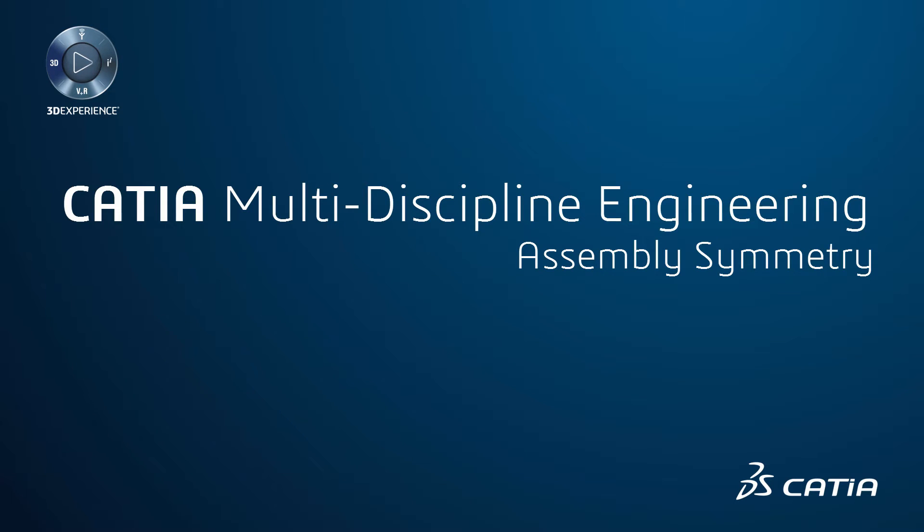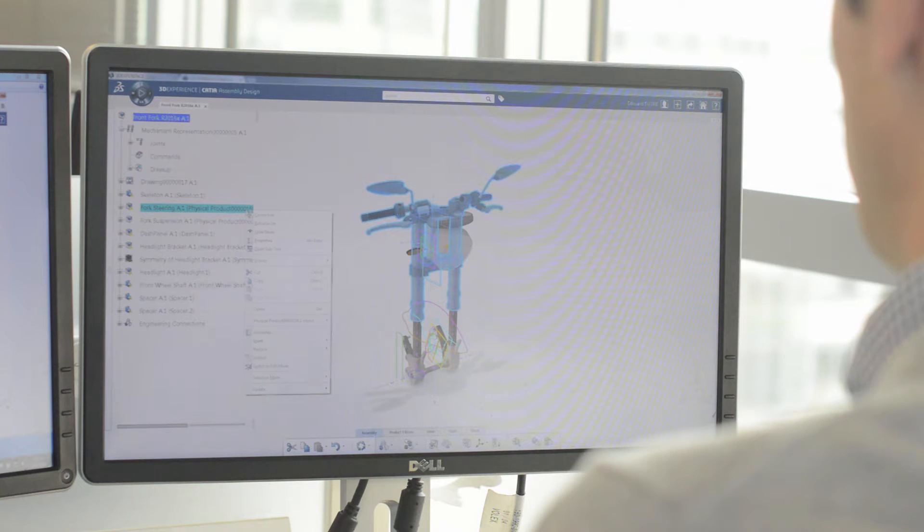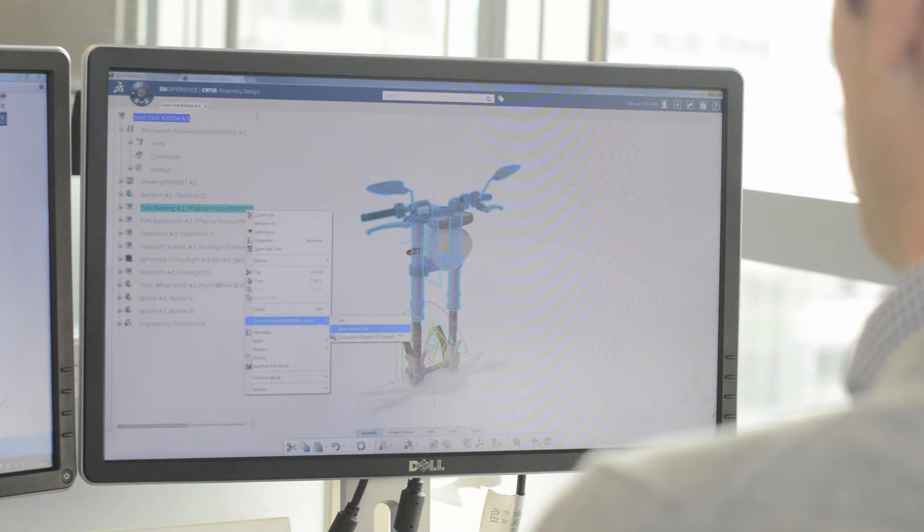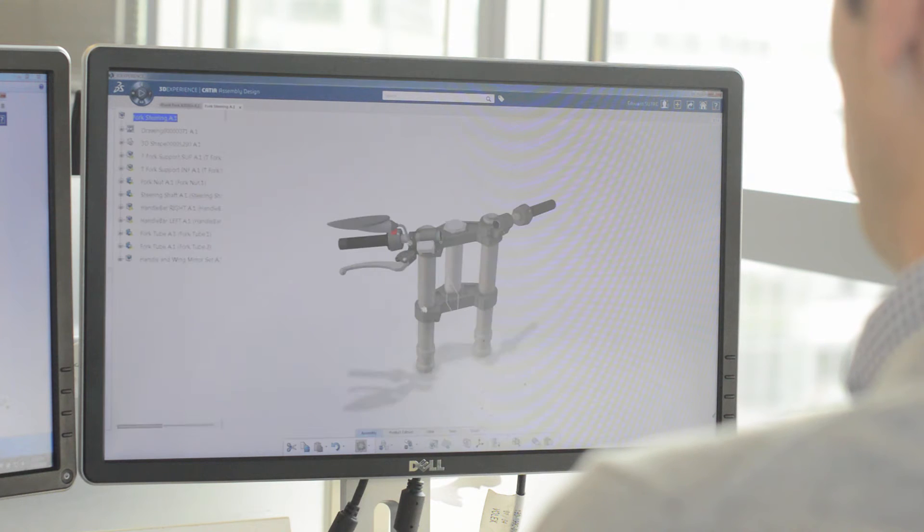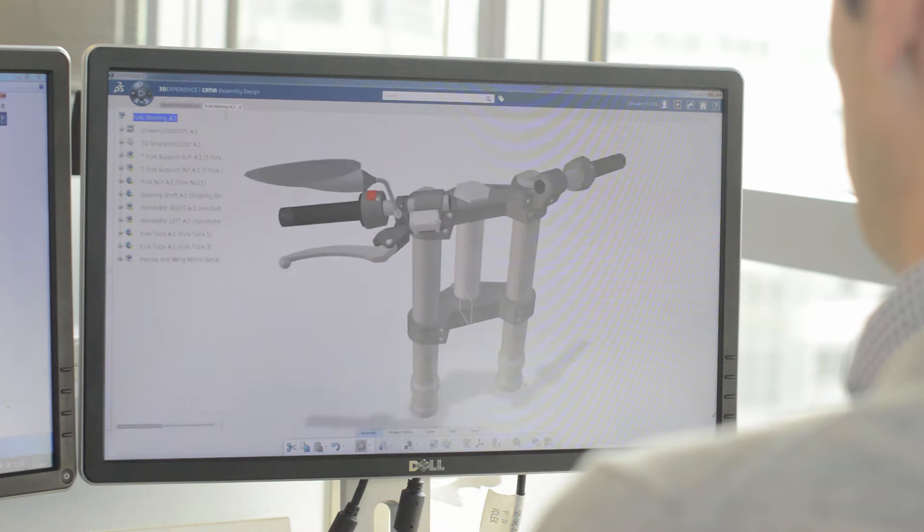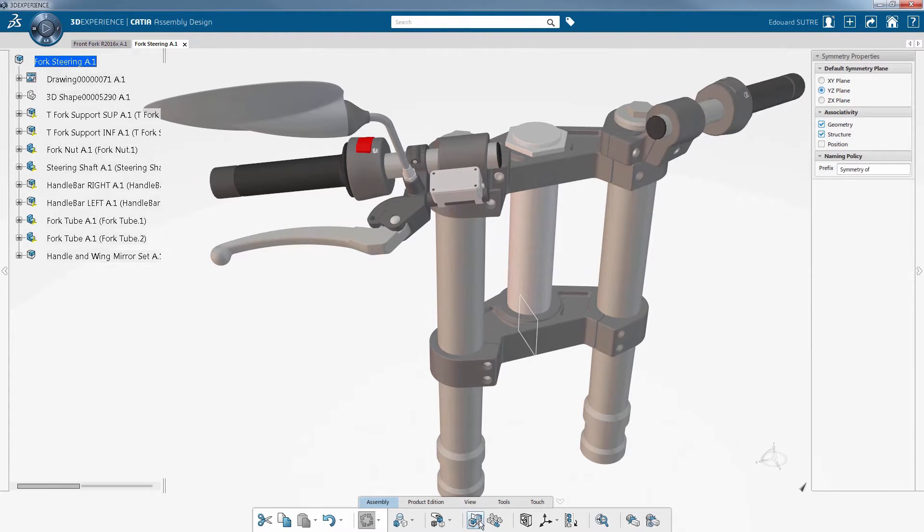Assembly Symmetry - CATIA 3D Experience allows you to quickly and efficiently perform complex assembly symmetries using CATIA Assembly Design app. CATIA provides a clear view of the 3D model and delivers a number of very powerful features such as